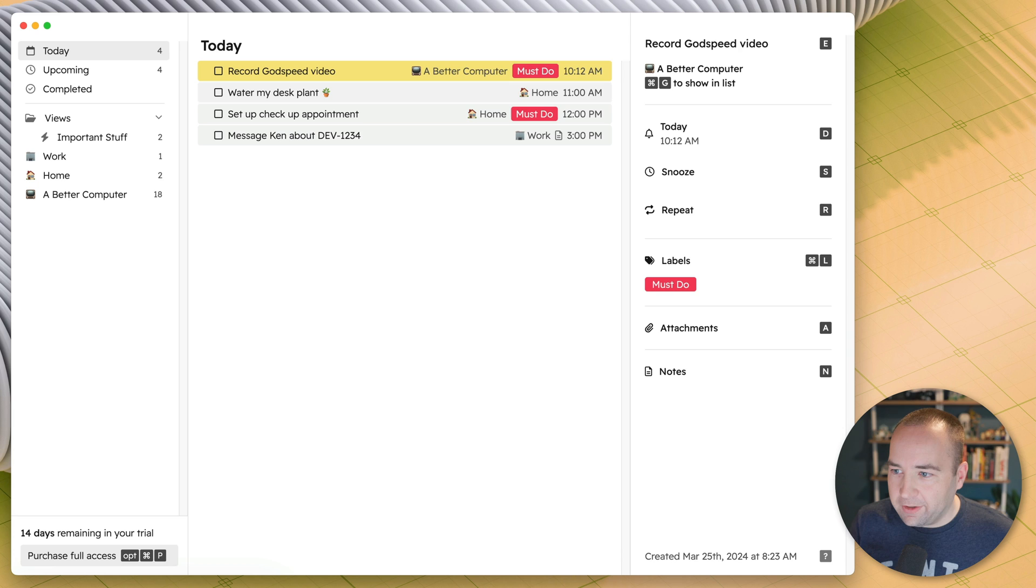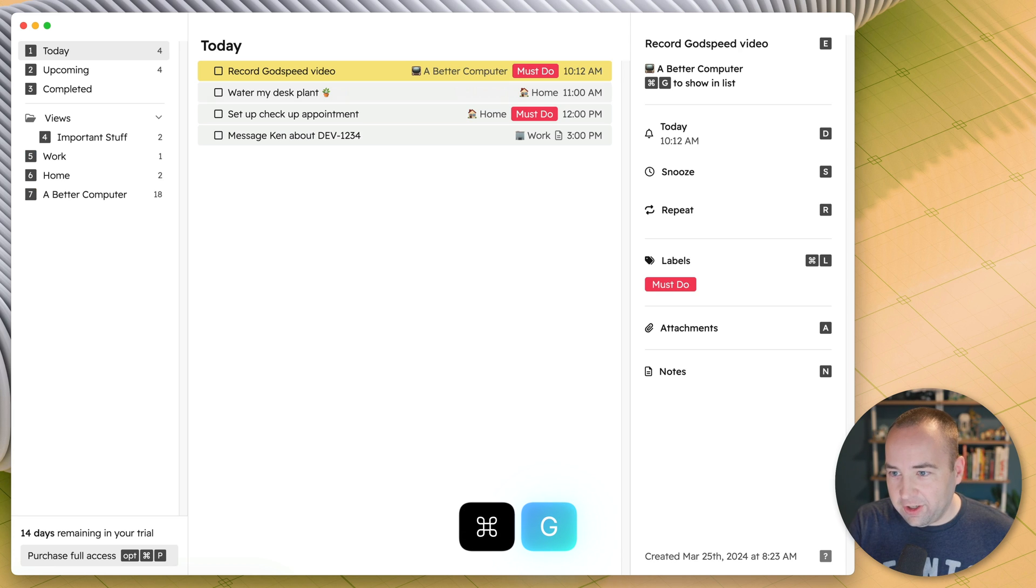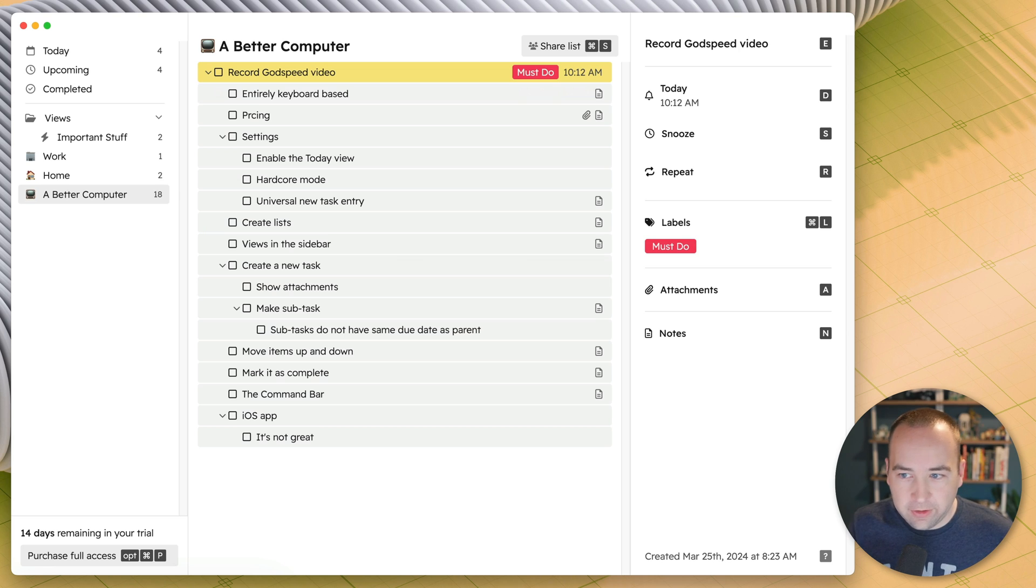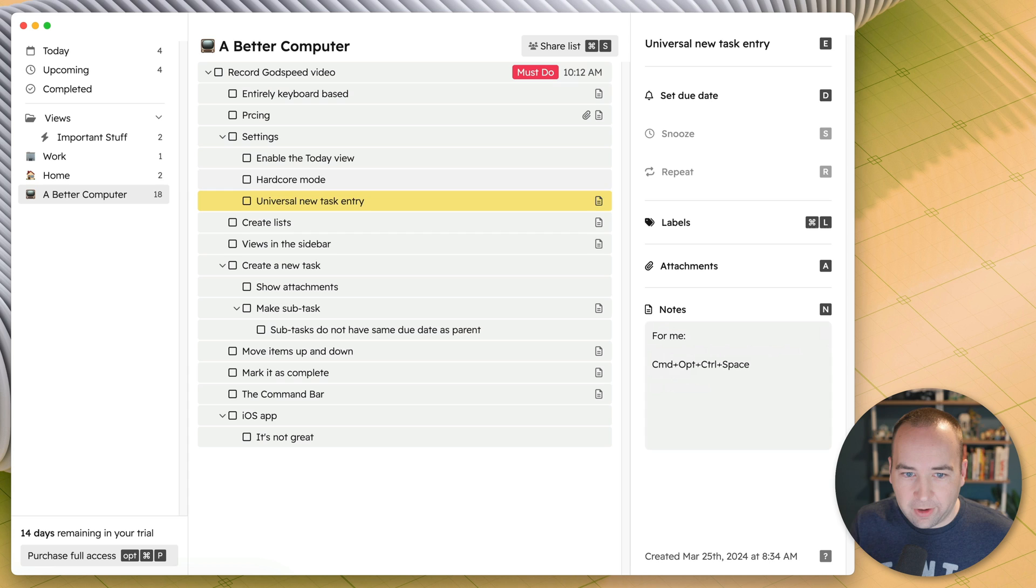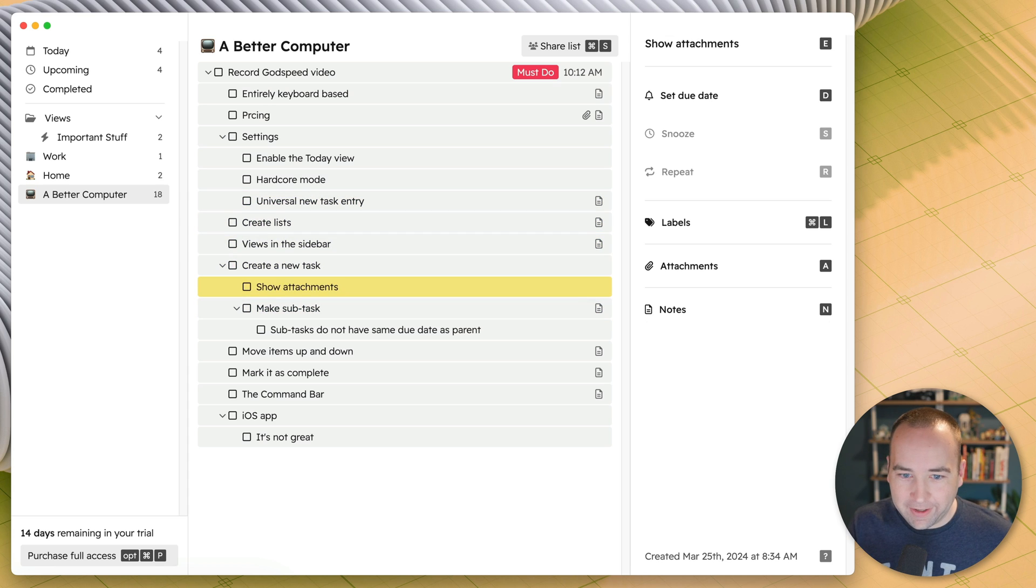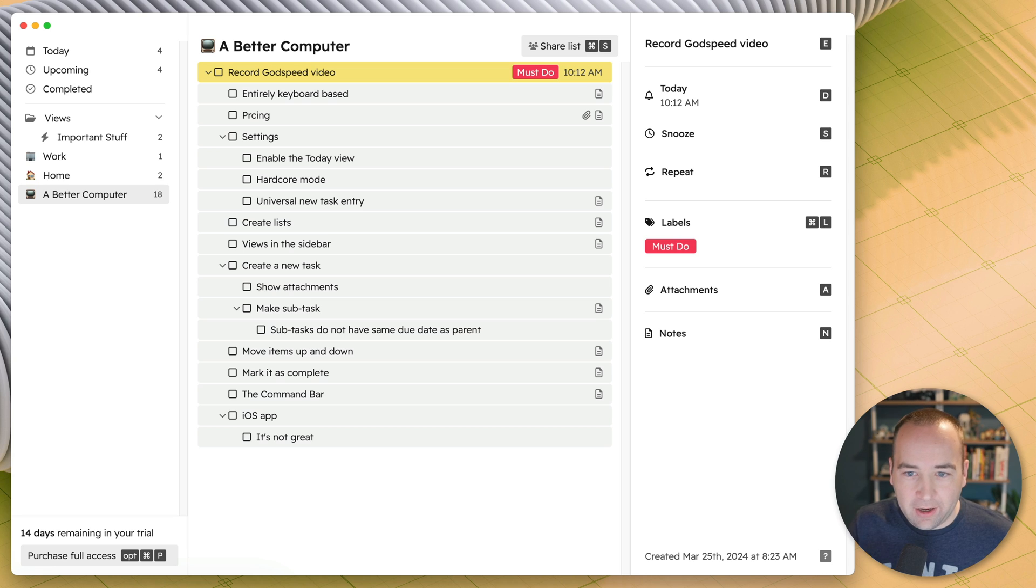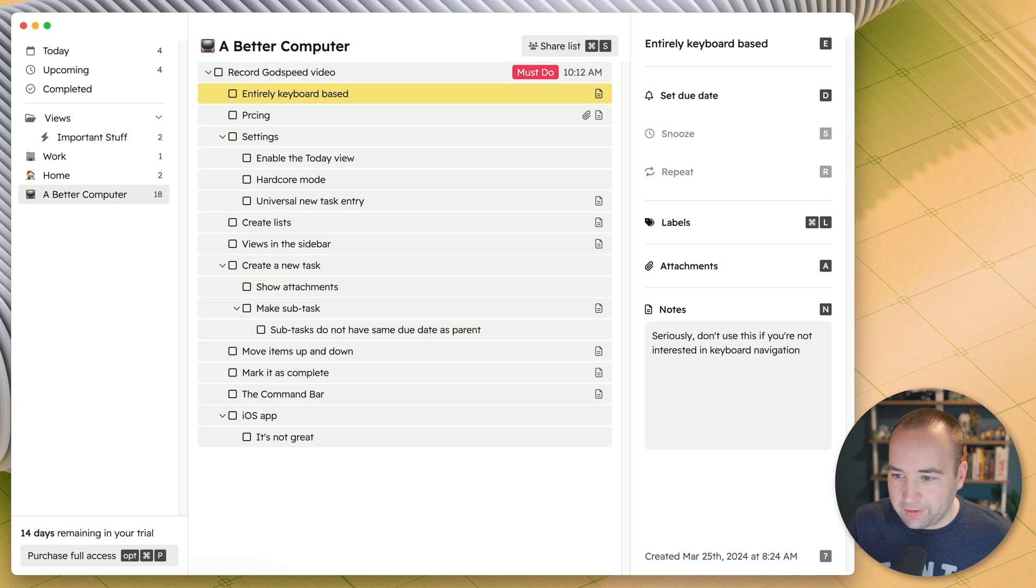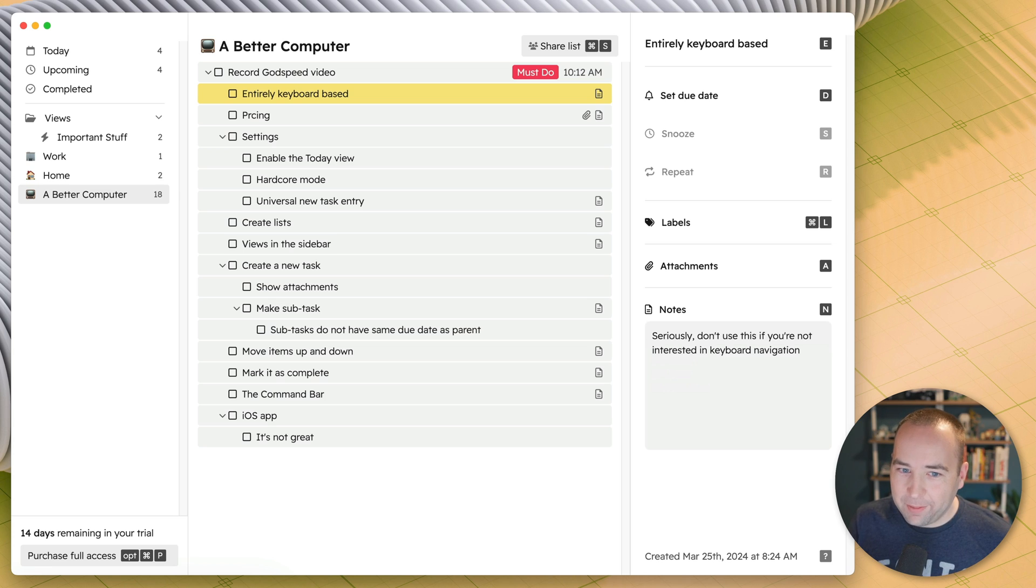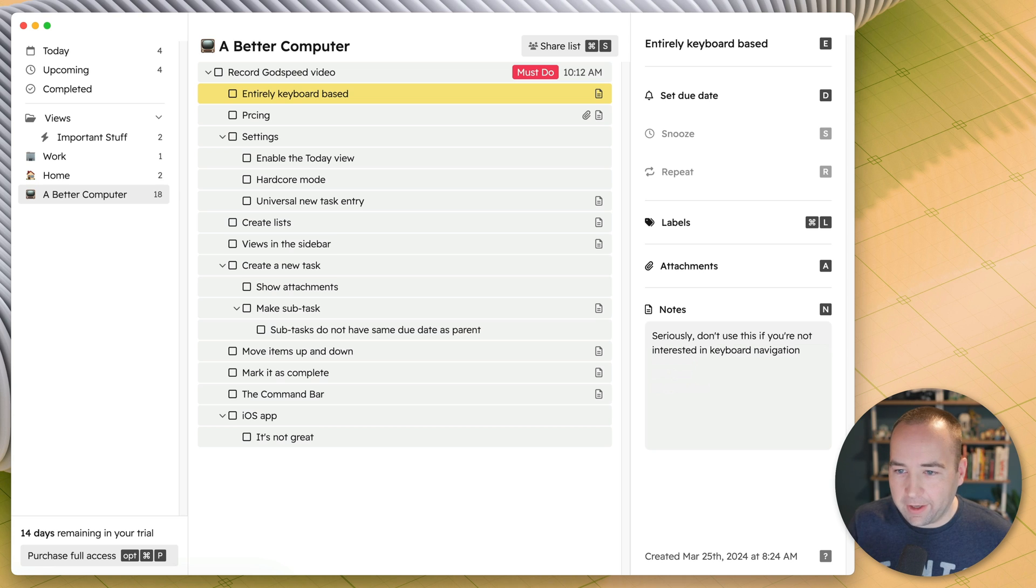Let's go into this. You can see up in the top right, Command G brings you to this list that I've created. So here we are on all the things I want to do for this video, and I basically have my outline in Godspeed so we can do it in real time and use it as we'd expect. So entirely keyboard based. Do not use this app if you don't want to use your keyboard. If you want to use mouse input for a lot of things, it's not good for that.